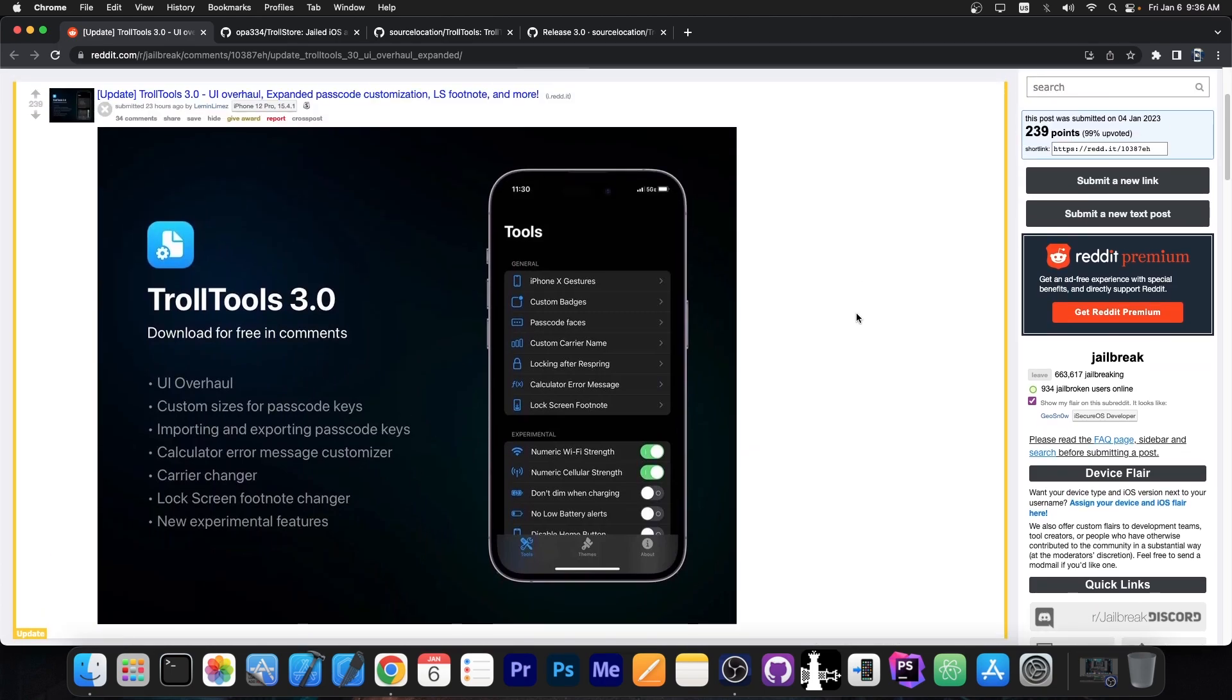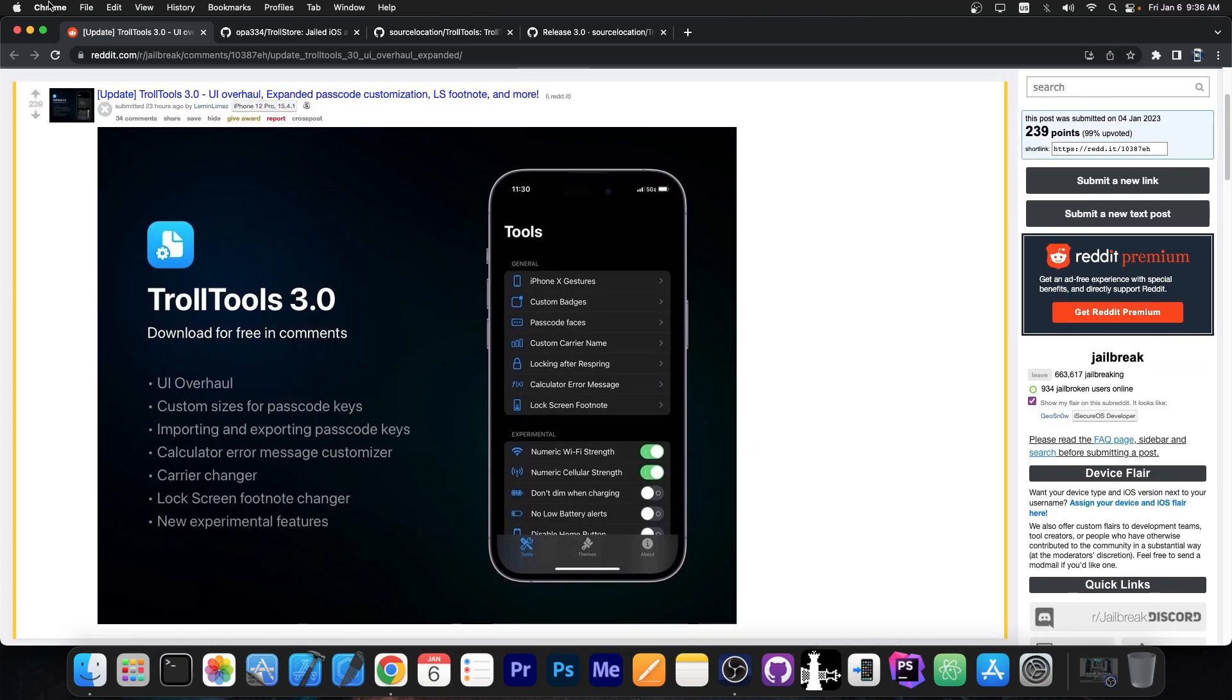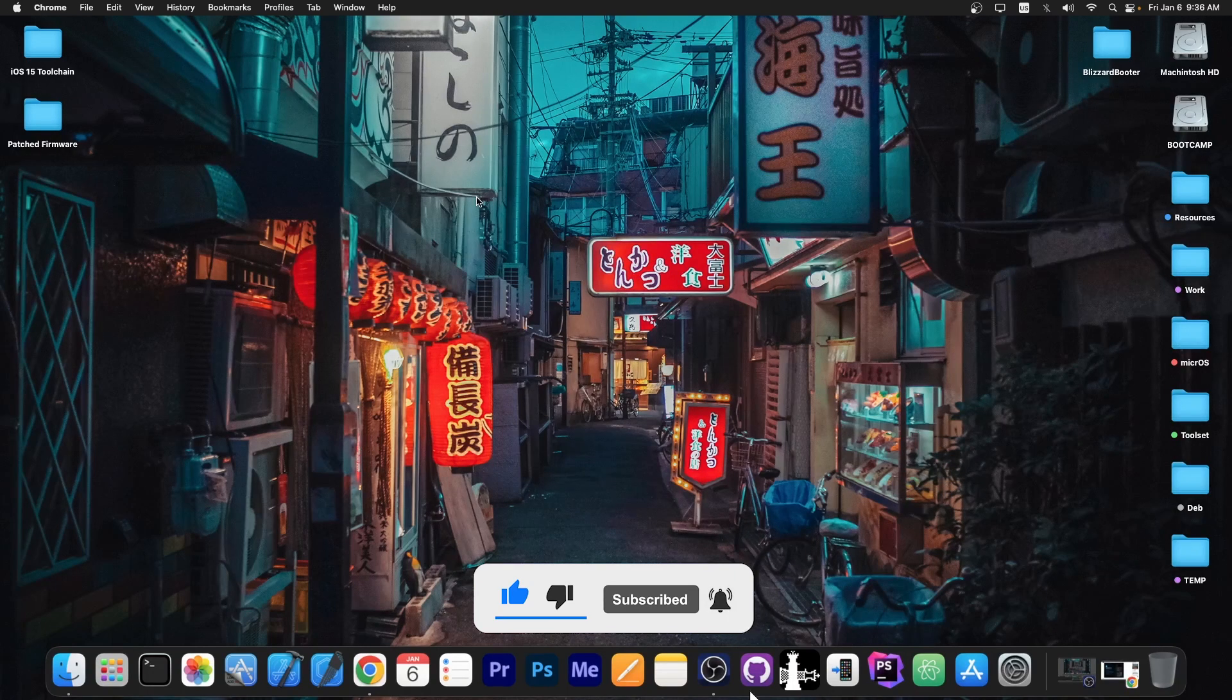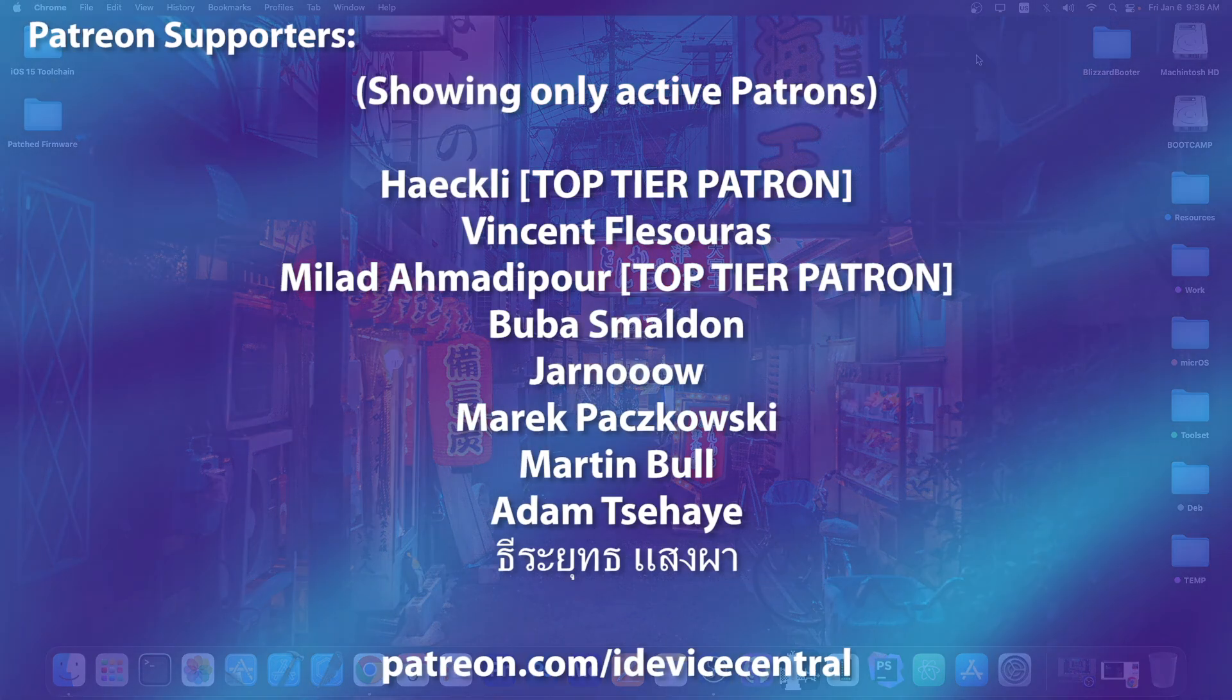But yes, TrollTools version 3.0 is now available, so definitely update to it if you have it because it contains more features. So yeah, thank you for watching, I am GiosNorail, peace out.